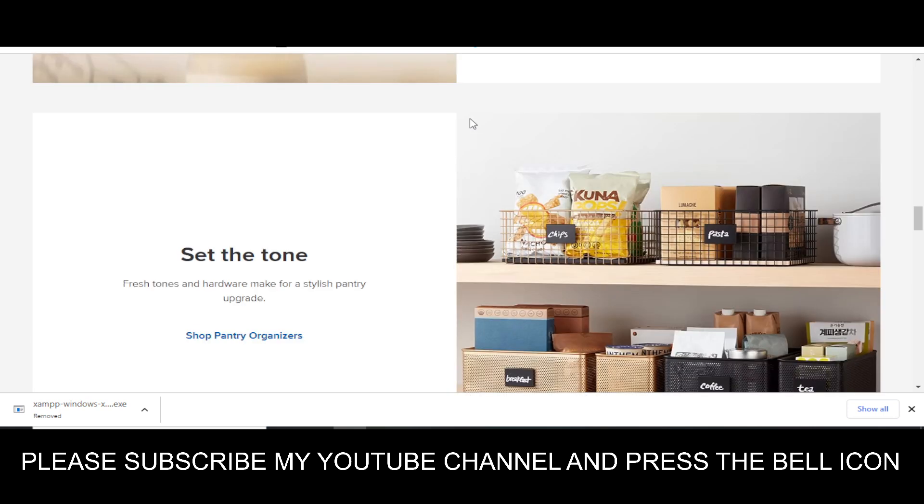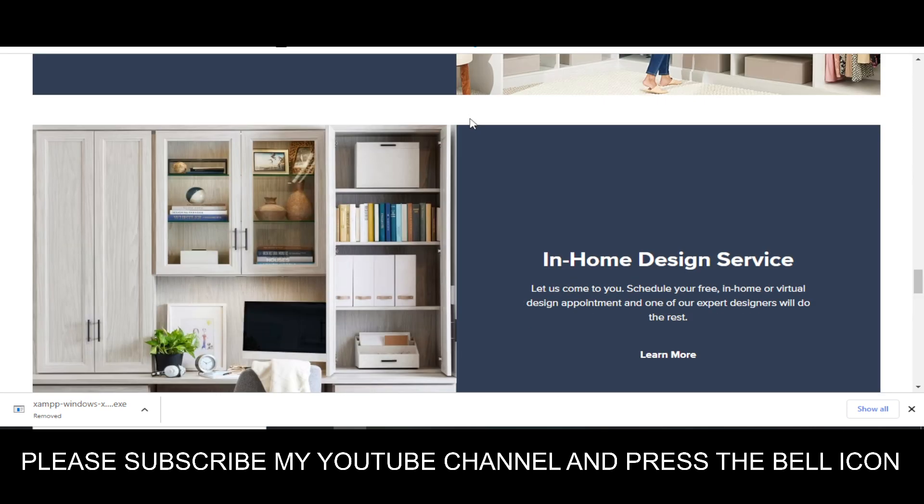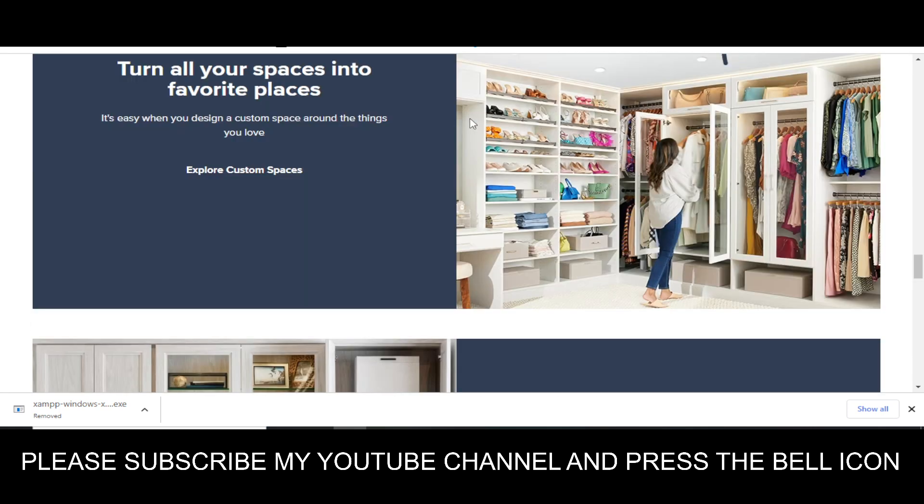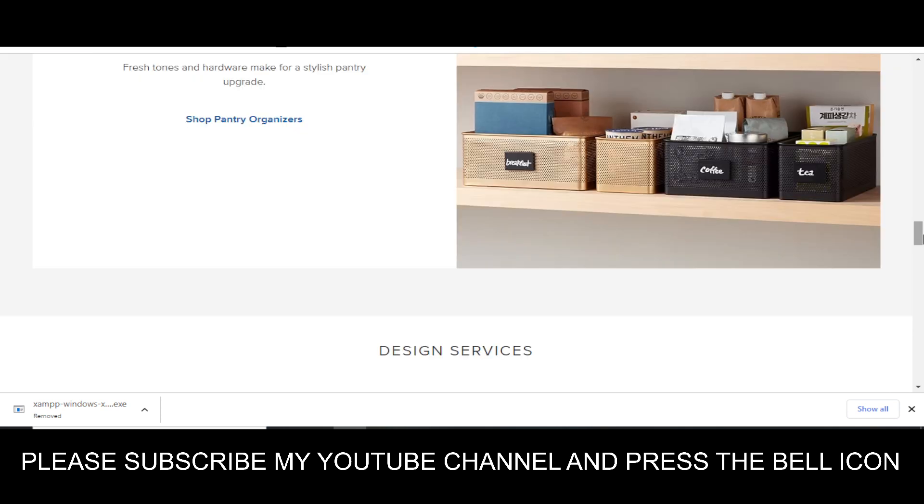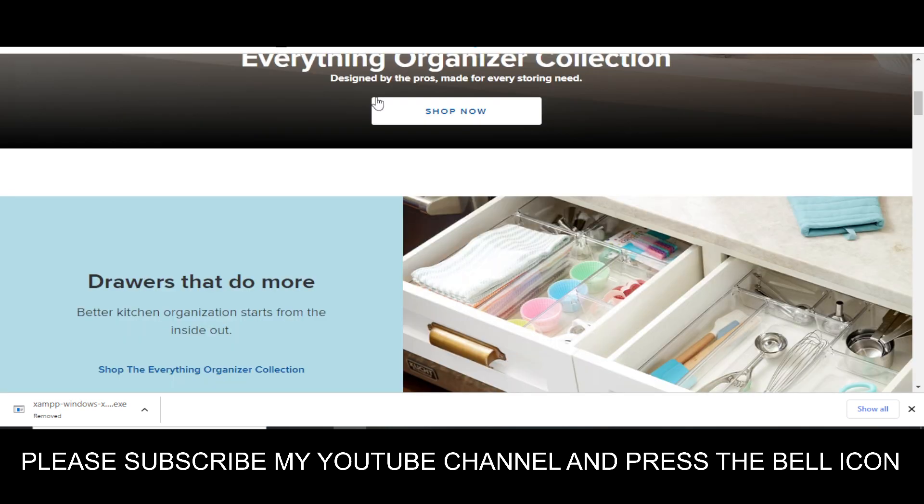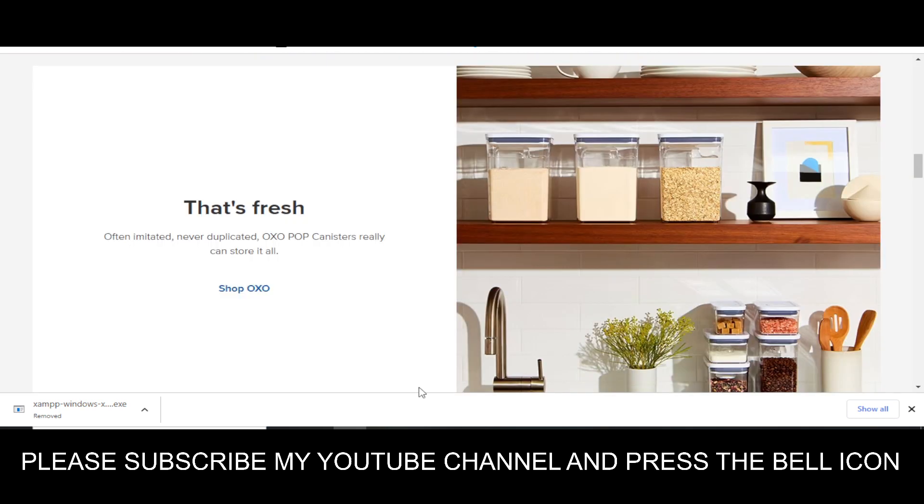Before wasting any time, let's get started. But before starting this video, I want to tell you that on this YouTube channel, Adnan City, I provide promo codes for so many other companies. So please visit my YouTube channel and watch my other videos and get promo codes for so many other companies.